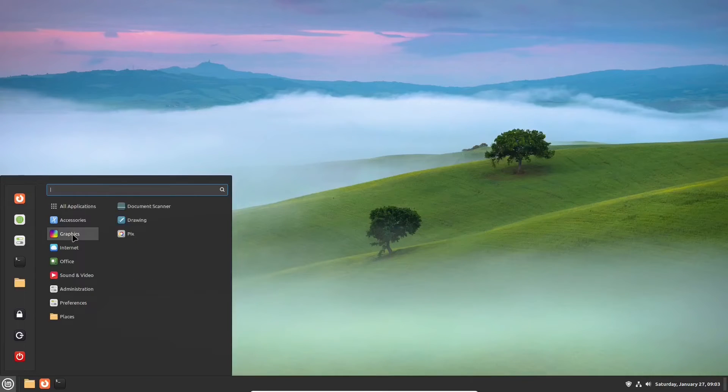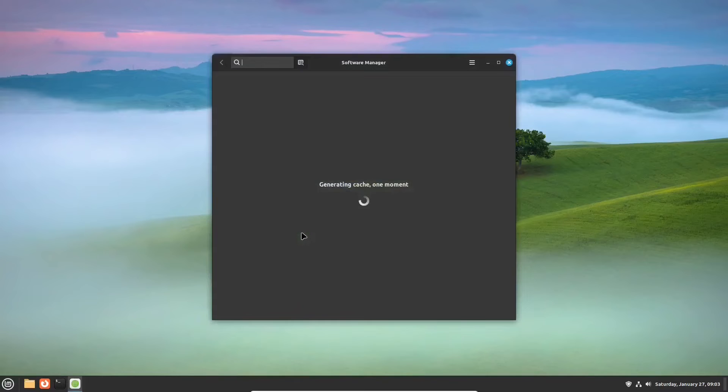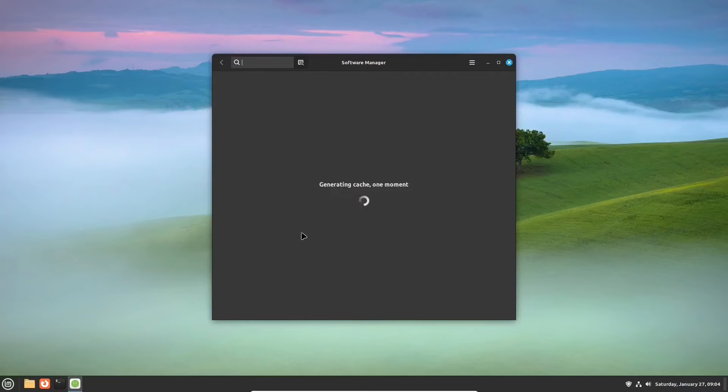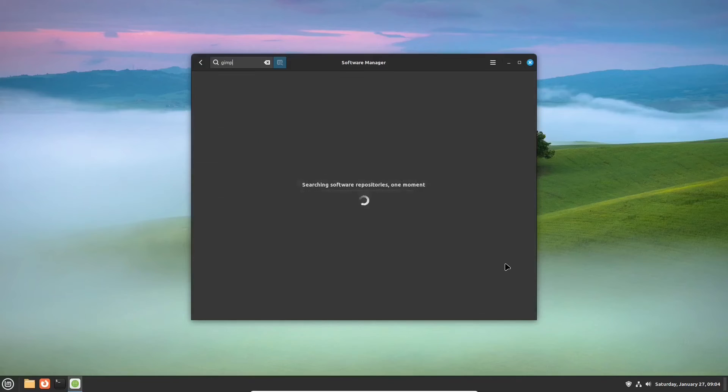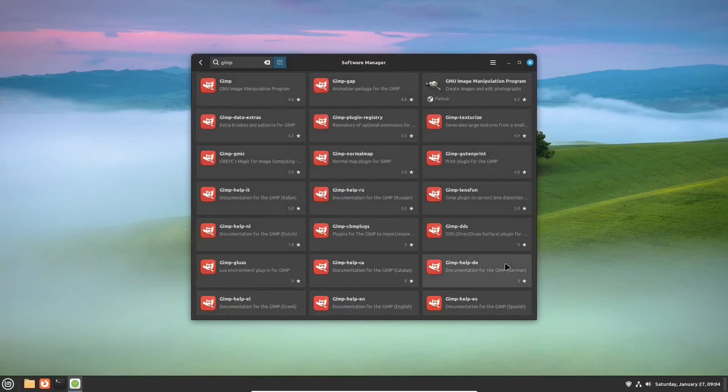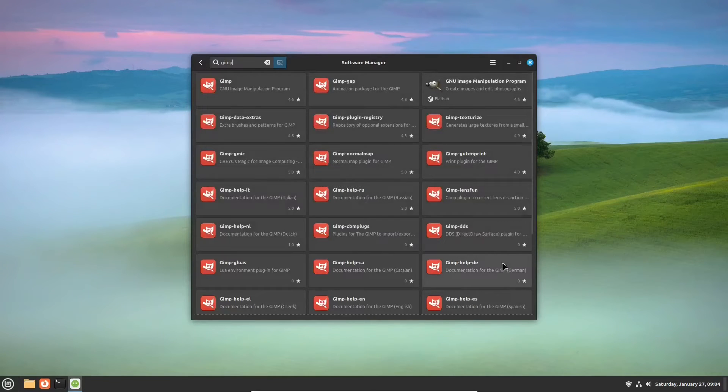In the graphics section, three apps are pre-installed. But you still need an app for serious work. Let's head over to the software app. This is its first time running, so it will take some time to generate a cache. Now, let's find GIMP, an advanced app that many people consider as a free and open source alternative to Adobe Photoshop.